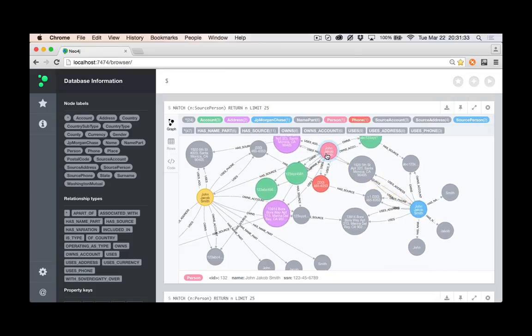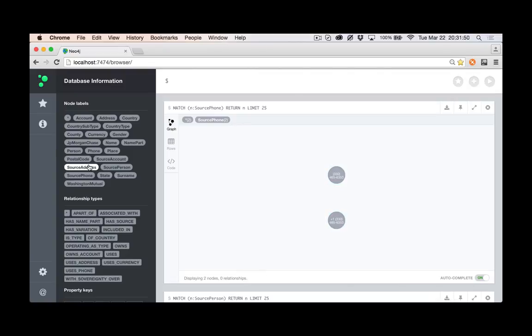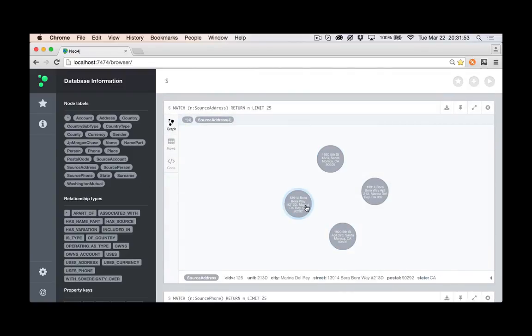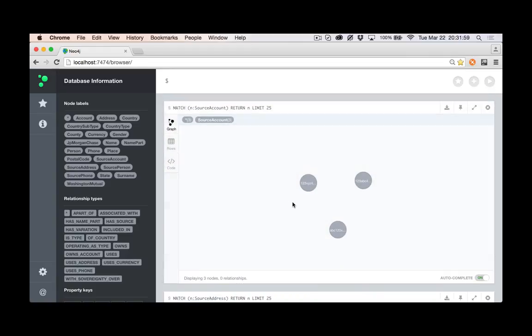So I have a source phone for each, I have a source address. These are all the source addresses across the two accounts, the two from Washington Mutual, the two from JP Morgan Chase, the different source accounts that were involved. And so all of those are kind of the source layer in the graph.